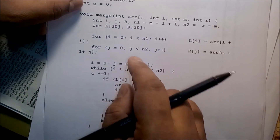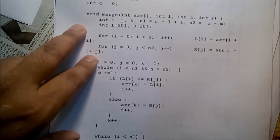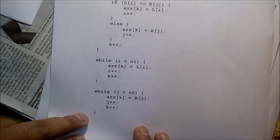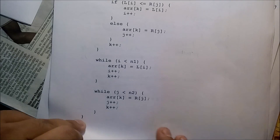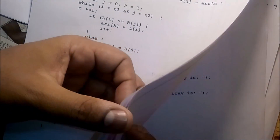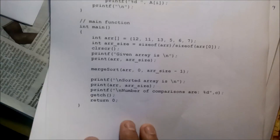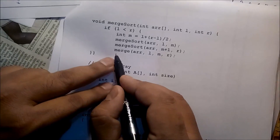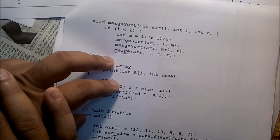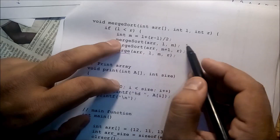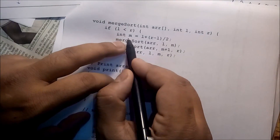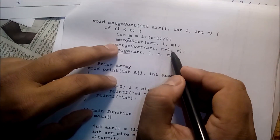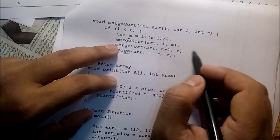These are the two header files. From this line to this line is the merge part. Inside the merge sort function we call the merge function. Here we are identifying the middle value and calling the merge sort function recursively from the lower half to the middle value.